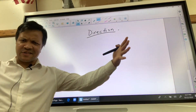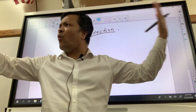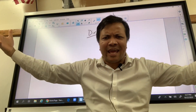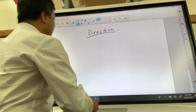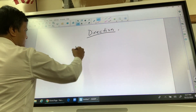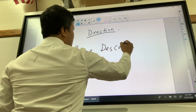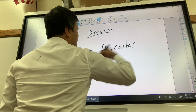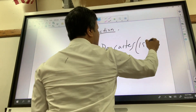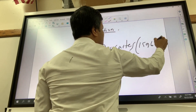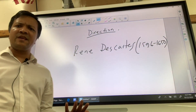Now we're going to talk about direction. One name comes to our mind, and that is René Descartes. René Descartes, who was born in 1596 to 1650, was a French mathematician.